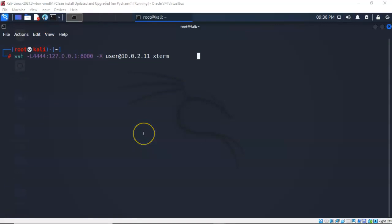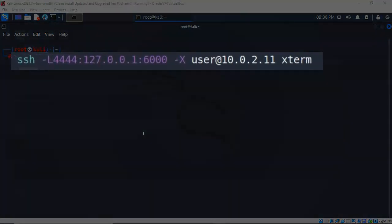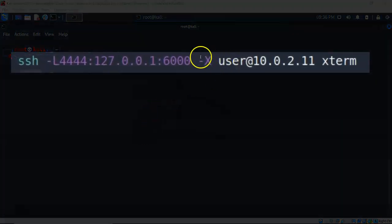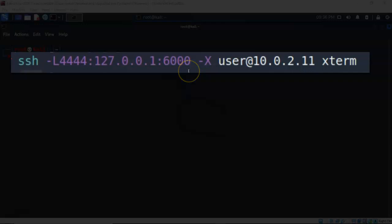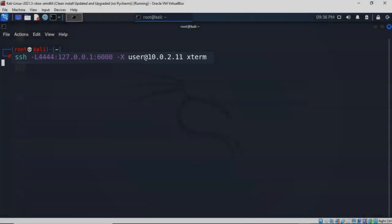In this next example I have compromised the same machine but not as a root user, as a normal user with low level privileges. So at my prompt I've typed in the same command but this time I've just typed in the name of that low level user which in this case happens to be user at that same IP address. Give it a space, again I'm going to be connecting using Xterm. So I'm going to go ahead and hit enter.